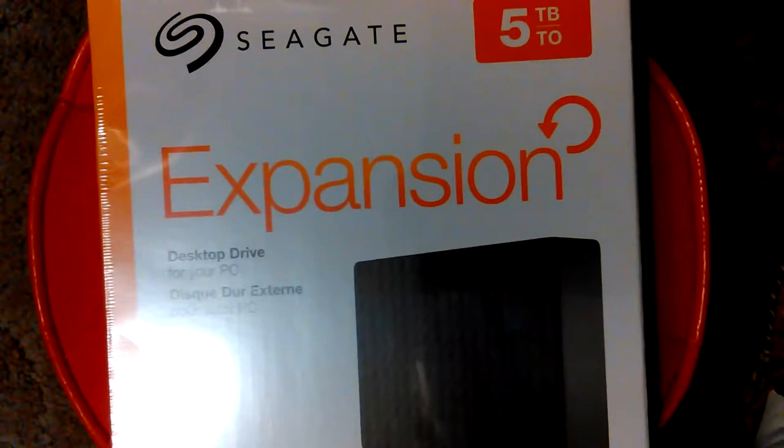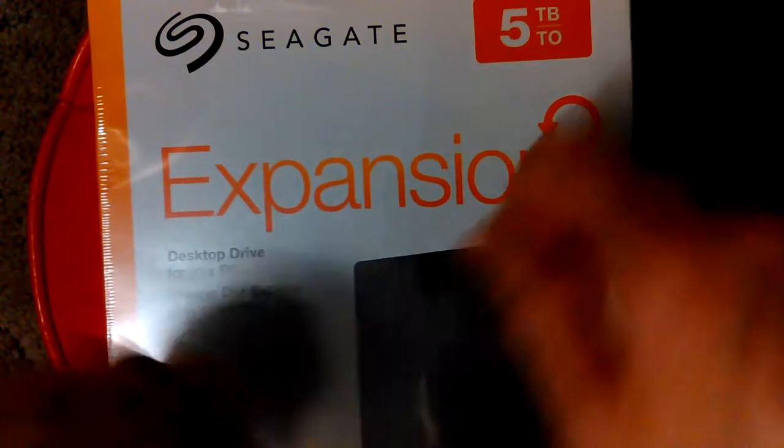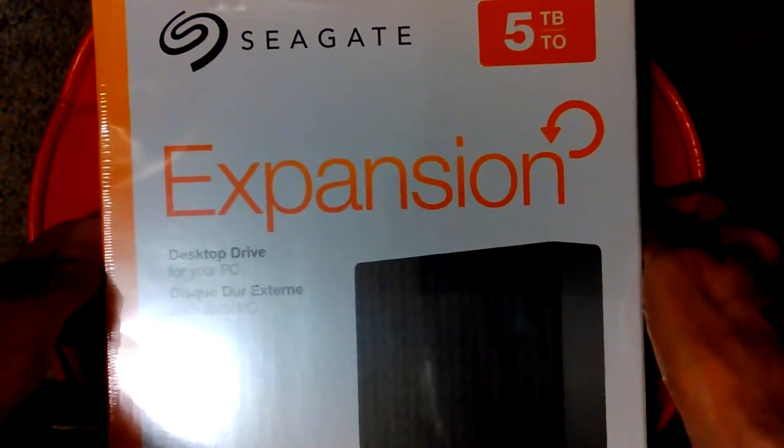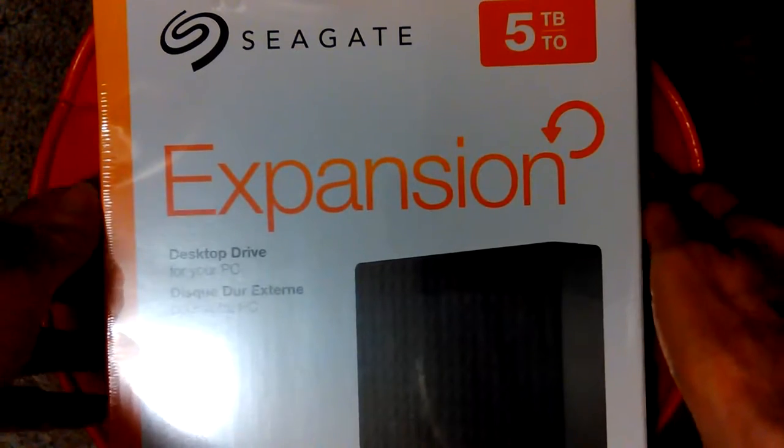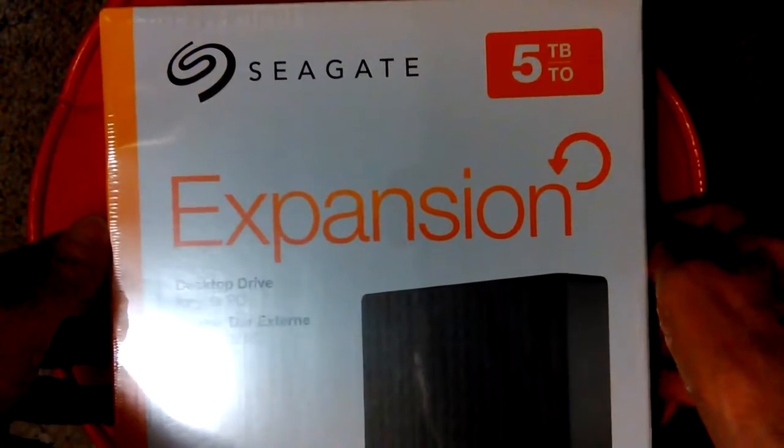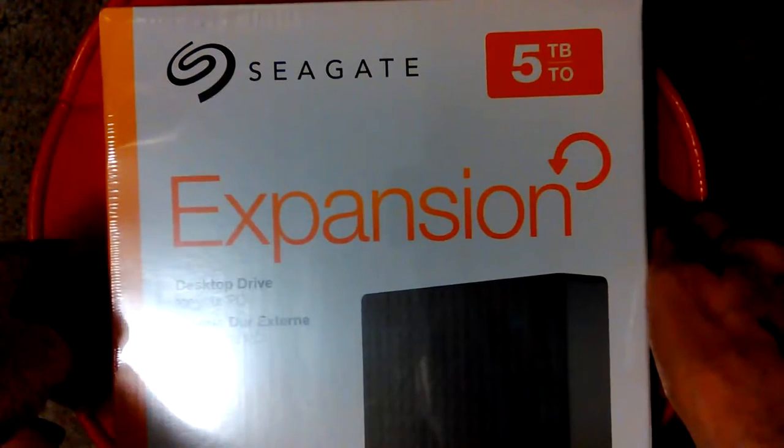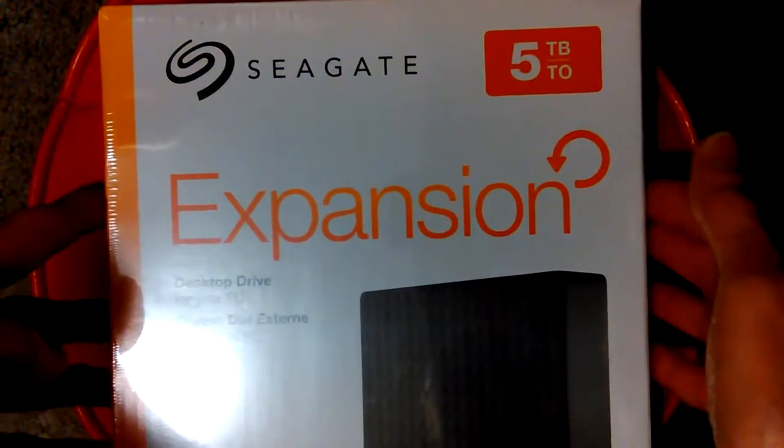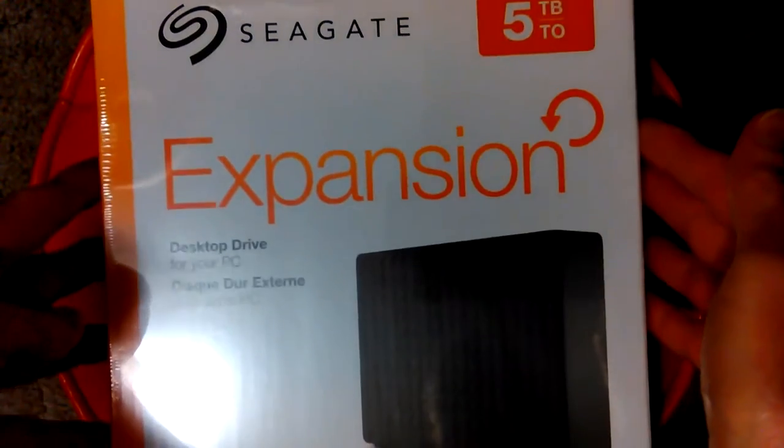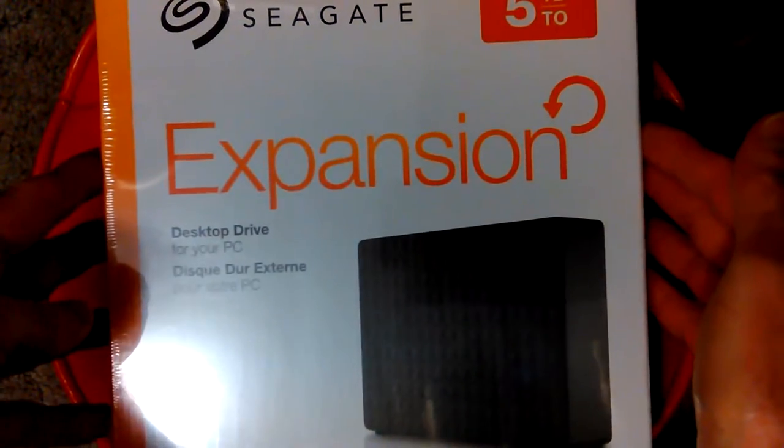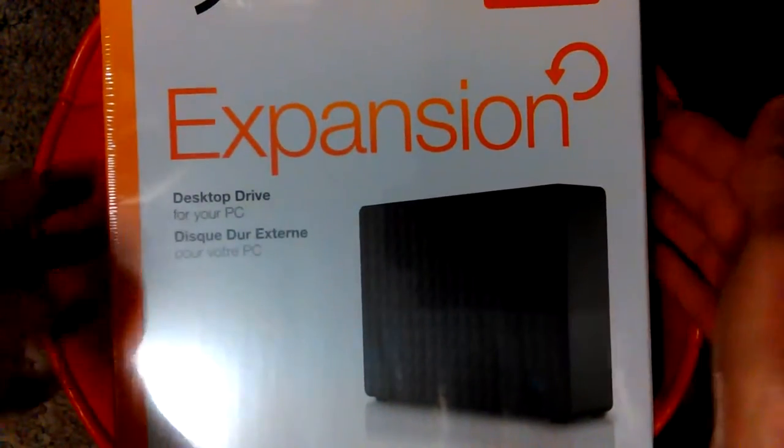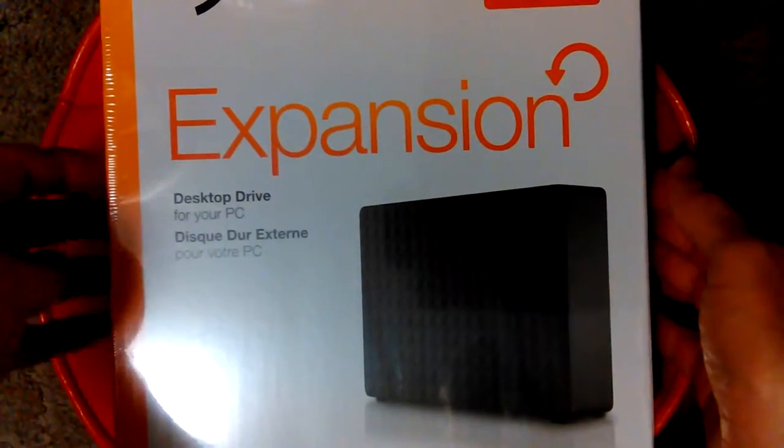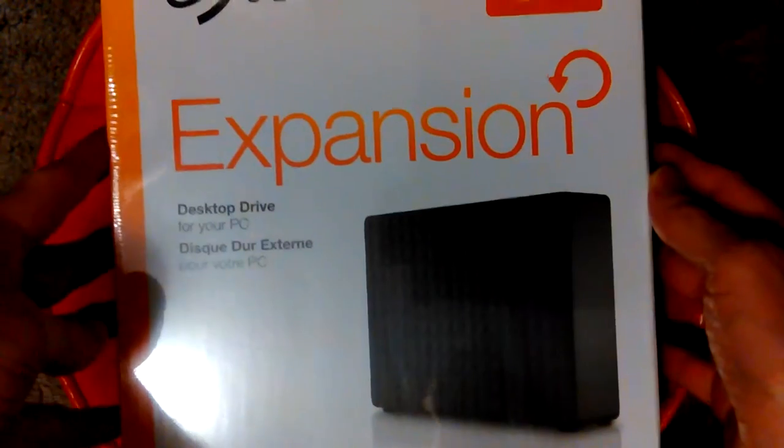Hey, Don here. I got something new on my desktop. I'm always talking about how I'm out of space on all my computers and drives, so finally they went down enough in price that I decided to buy this Seagate 5 terabyte expansion drive.